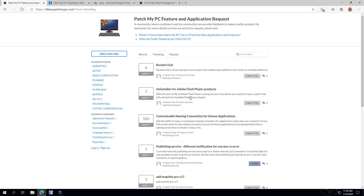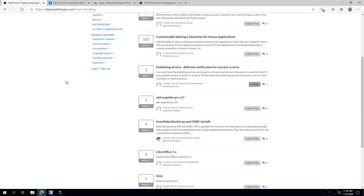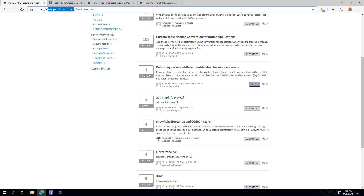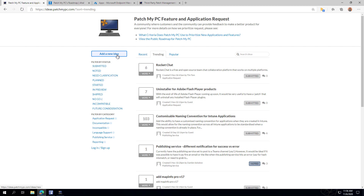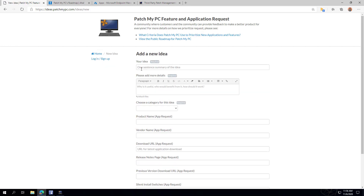Before we get started, I just want to make you aware of how you can submit new feature requests or new applications that you want to see added to our catalog. You can go to our user voice at ideas.patchmypc.com, where you can either upvote existing requests or add additional ideas. This is ultimately how we build new features within the product.